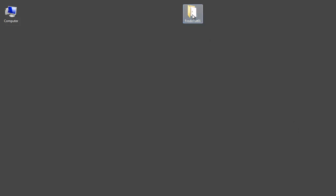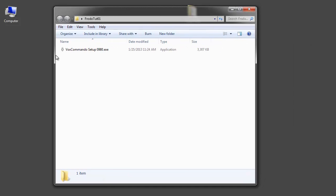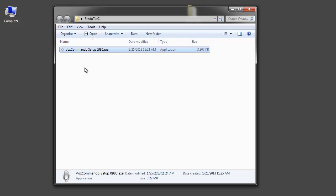So the first thing you want to do is download the VoxCommando setup from the website. You can get it on the forum. You want to get version 0980. Actually I will be adding this version to the main VoxCommando download page just as soon as we've done a little bit more testing.